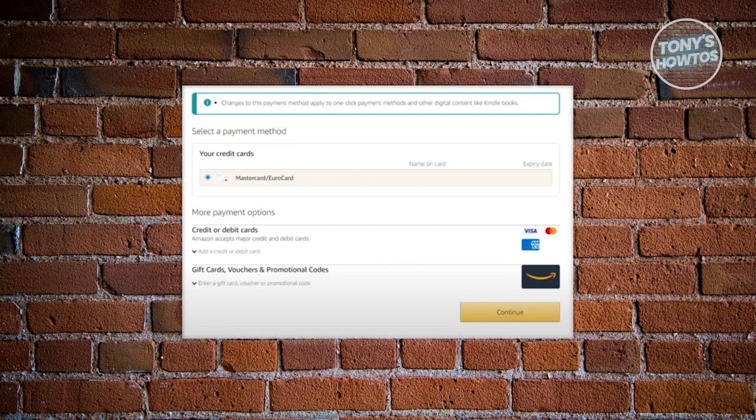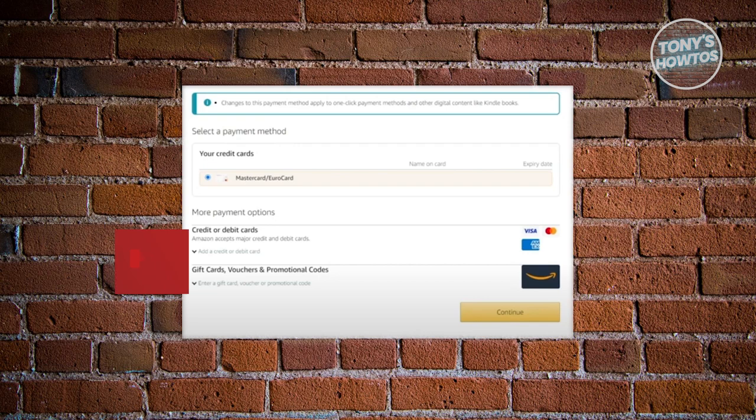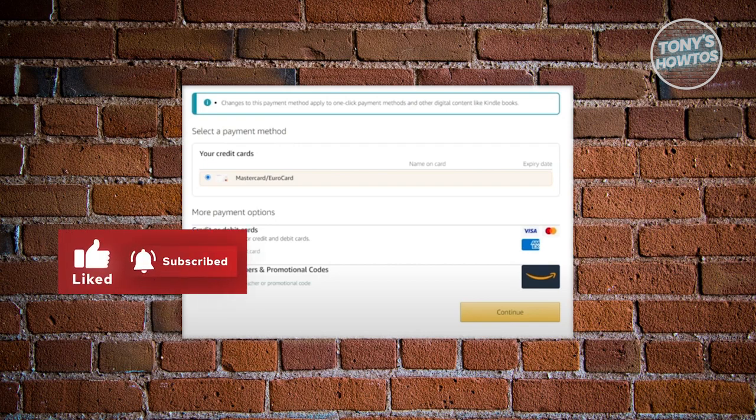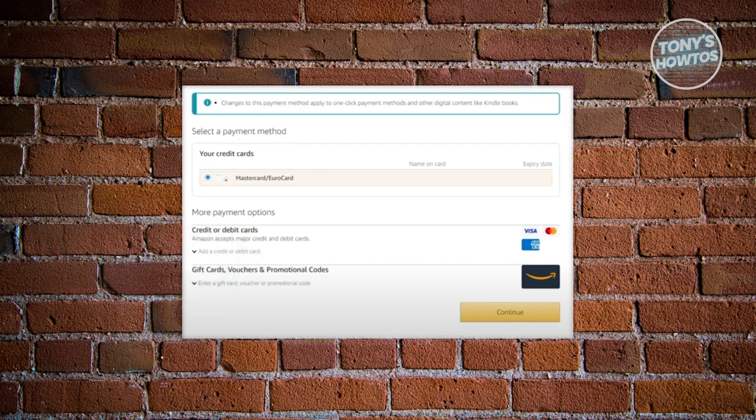From then on, you should be able to rent that specific movie in Prime Video. If you found this video helpful, hit the like and subscribe button and watch our next video.